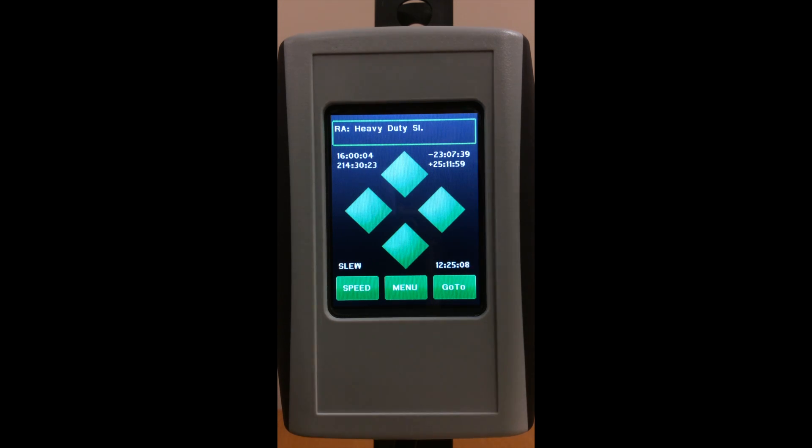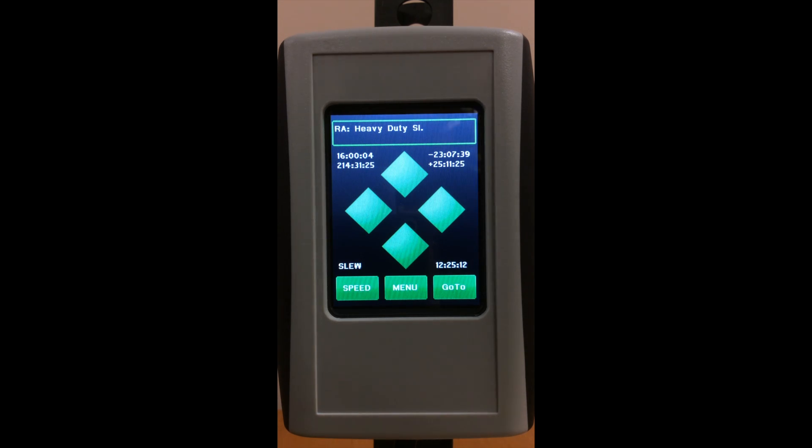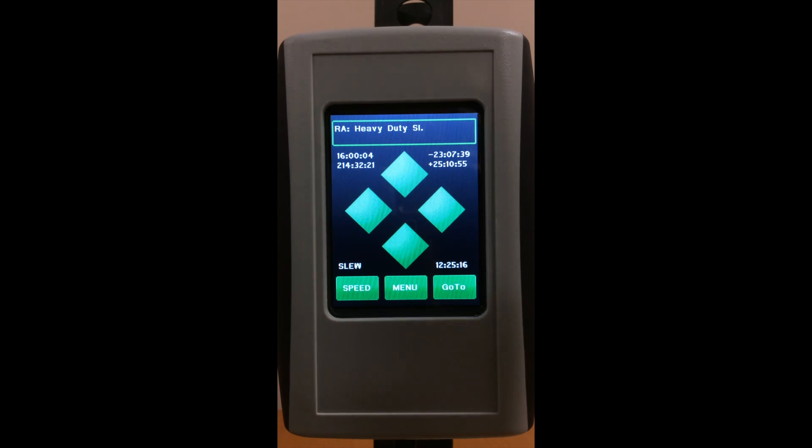The beeping you hear now means you're coming close to your already preset safety limit. If you want to go past that point,